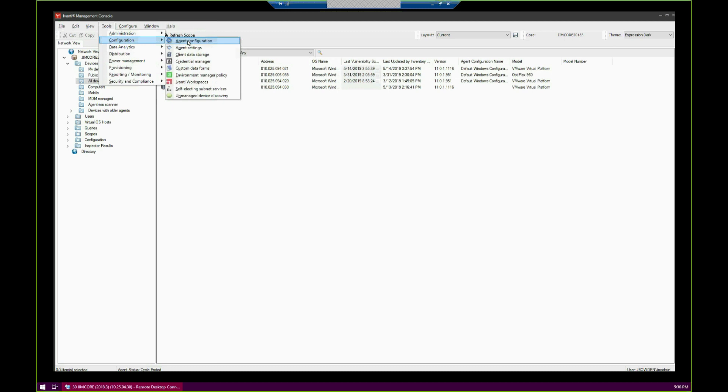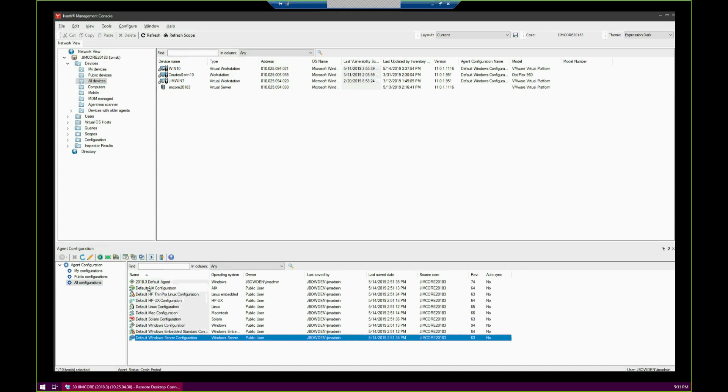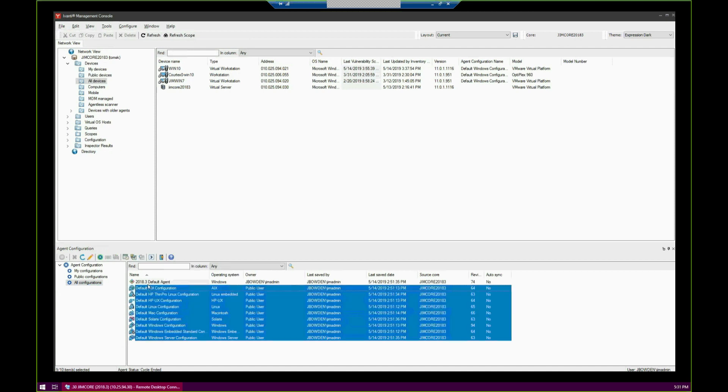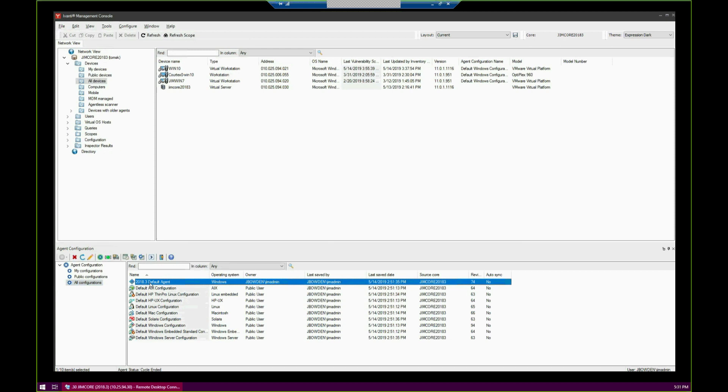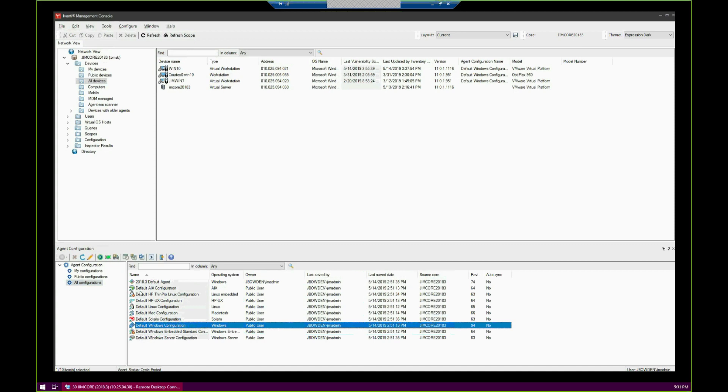We go to Tools, Configuration, Agent Configuration. If you click on All Configurations here, you'll see a bunch of different agent configurations that you have the ability to choose from. This is one I made on my own. I'm not going to be using it in this demonstration, but any of the ones that say default in front were created during the 2018.3 install.